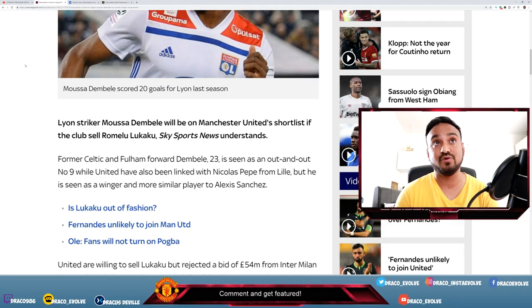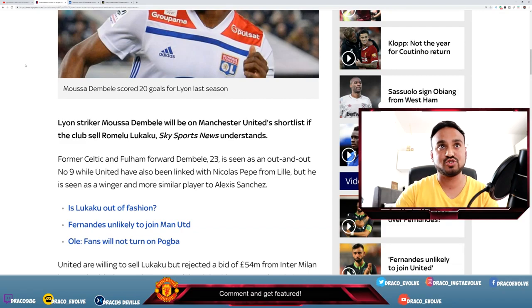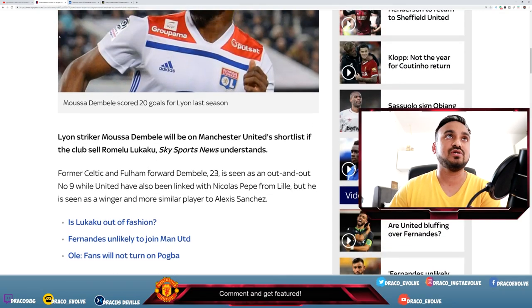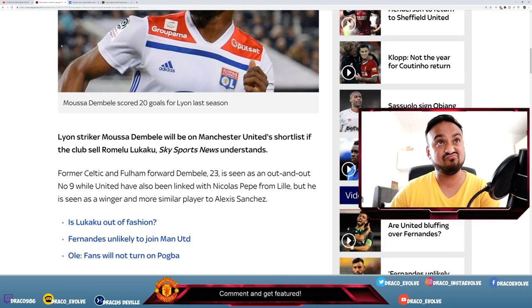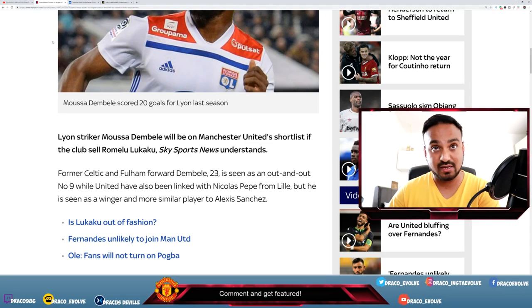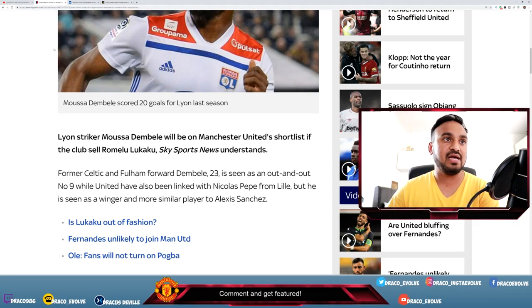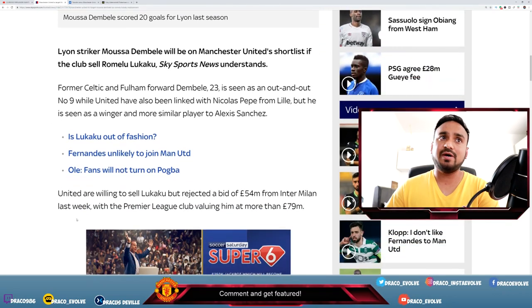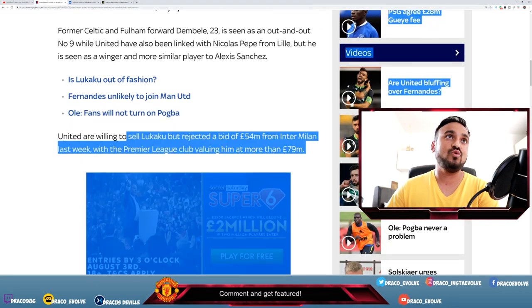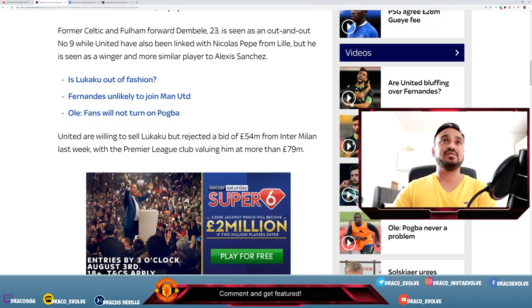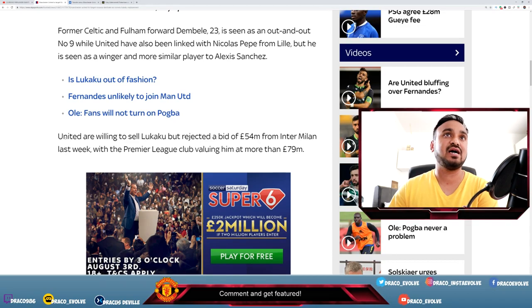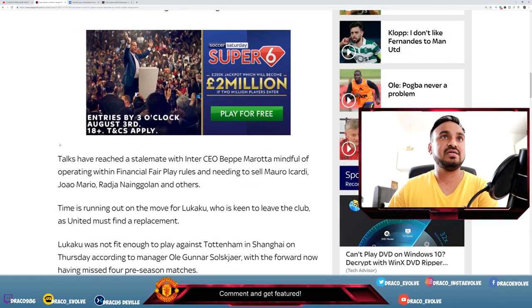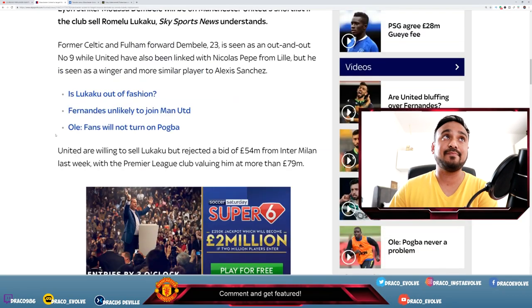Apparently, if we are to sell Lukaku, we will be replacing him with Moussa Dembele, the former Celtic and Fulham forward. He's only 23, he is an out and out number nine, so he's a proper striker. He scored 20 goals for Lyon last season - I'll take that, brilliant stuff. United are willing to sell Lukaku but rejected a bid of 54 million pounds from Inter Milan last week, with the Premier League club valuing him at more than 79 million pounds. The talks around Lukaku are at a stalemate.